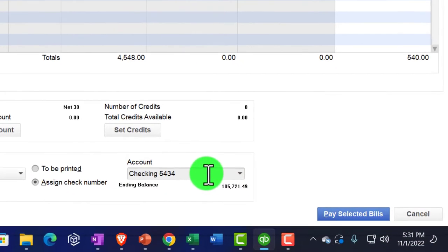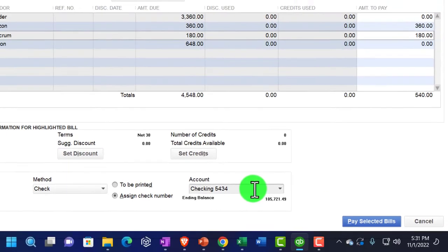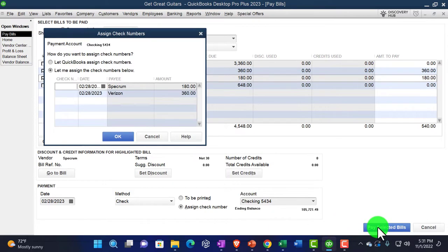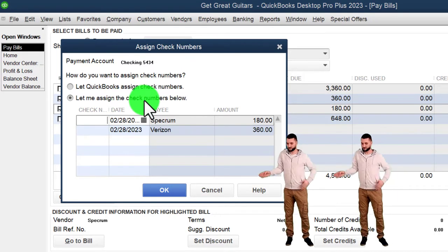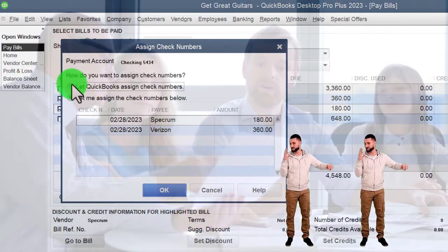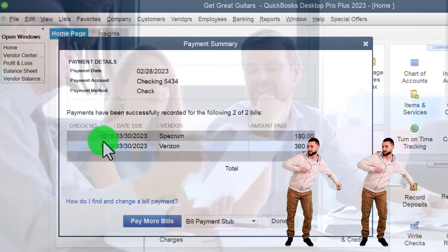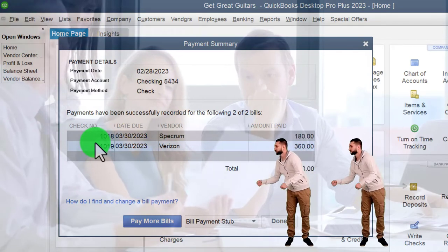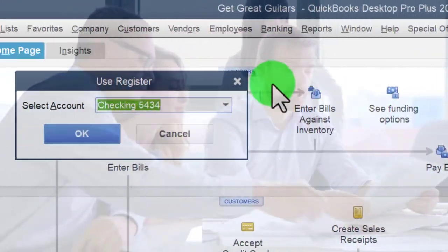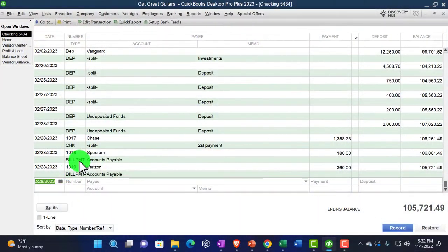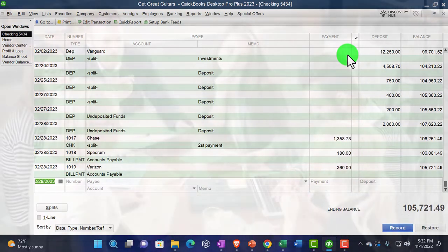These will create two check transactions decreasing the checking account, with the other side going to accounts payable and impacting the sub-ledgers by vendor. Click Pay Bills. I can let QuickBooks assign check numbers or assign my own — for electronic transfers or matching to a checkbook, I might assign my own. I'll let QuickBooks do it here and say OK and Done. The assigned check numbers are the next ones in sequence.